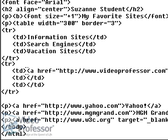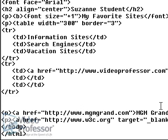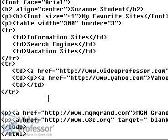Now we'll repeat that process, pasting the Yahoo link into the second column of our table. Select the entire line of code representing the Yahoo link, and then cut that code from its original position. Then click between the second set of TD tags and paste the code. Once again, you can remove the paragraph tag at the beginning of this line of code.